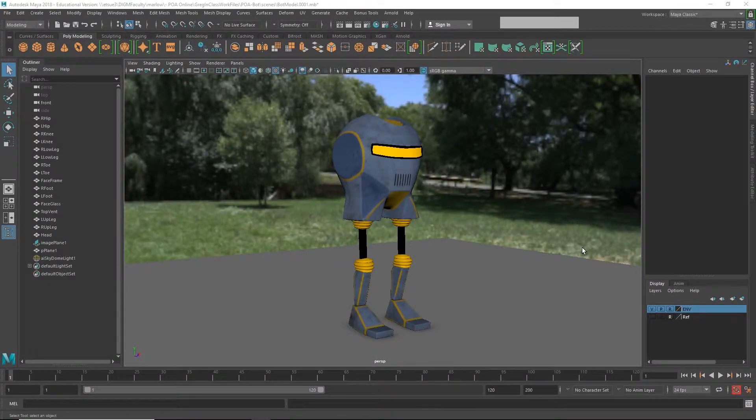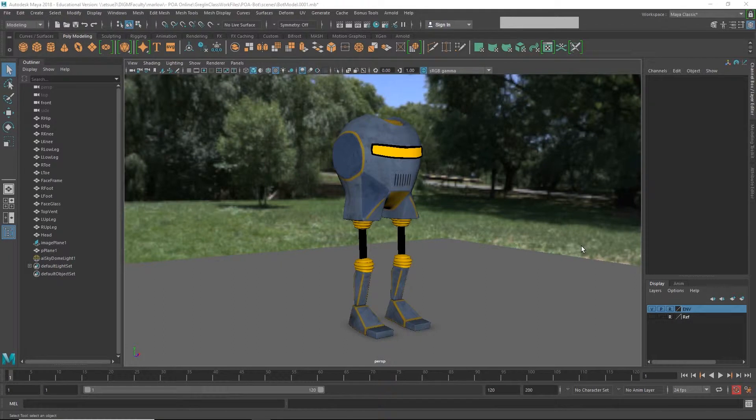In the previous video we learned about joints, skinning, and IK. In this video we're going to make a skeleton for our robot.